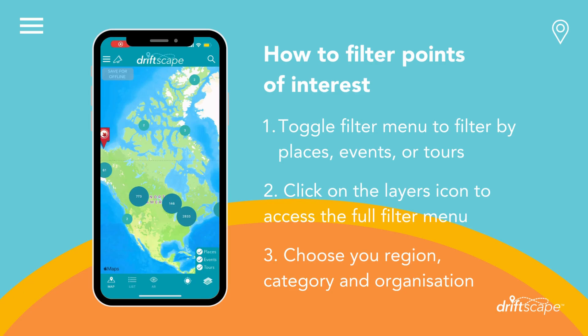Want to filter your points of interest based on your interest, preferred region, or organization? Here's how you can do so. To filter your points of interest by places, tours, or events, you can toggle the filters located here in the bottom left-hand corner.